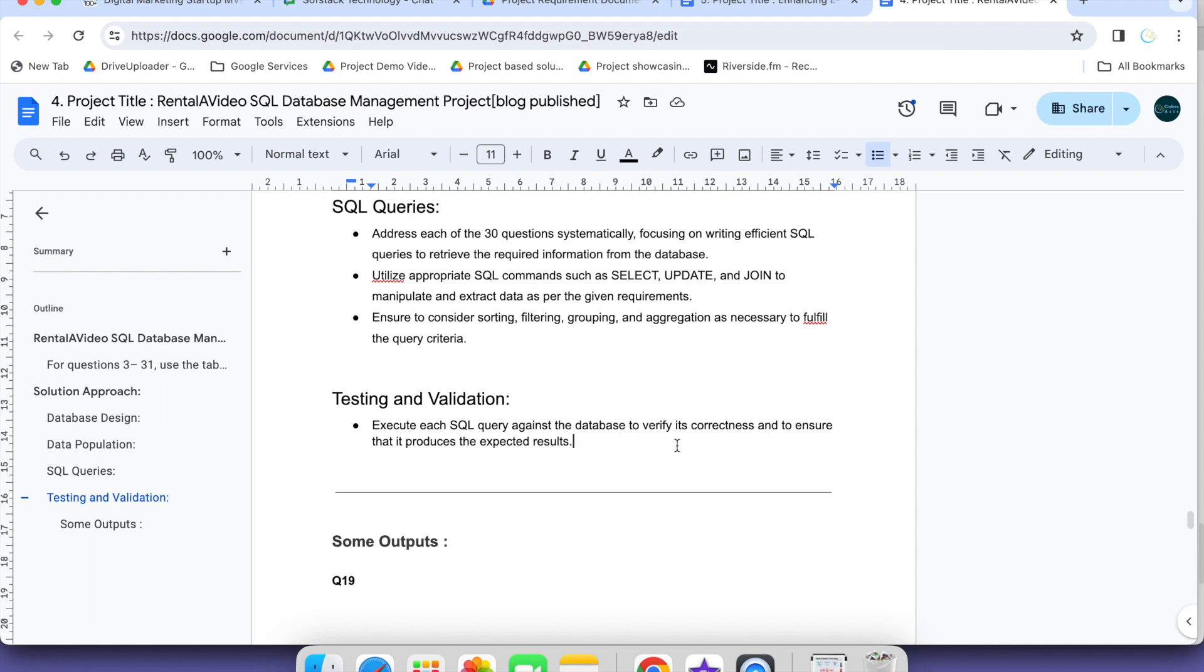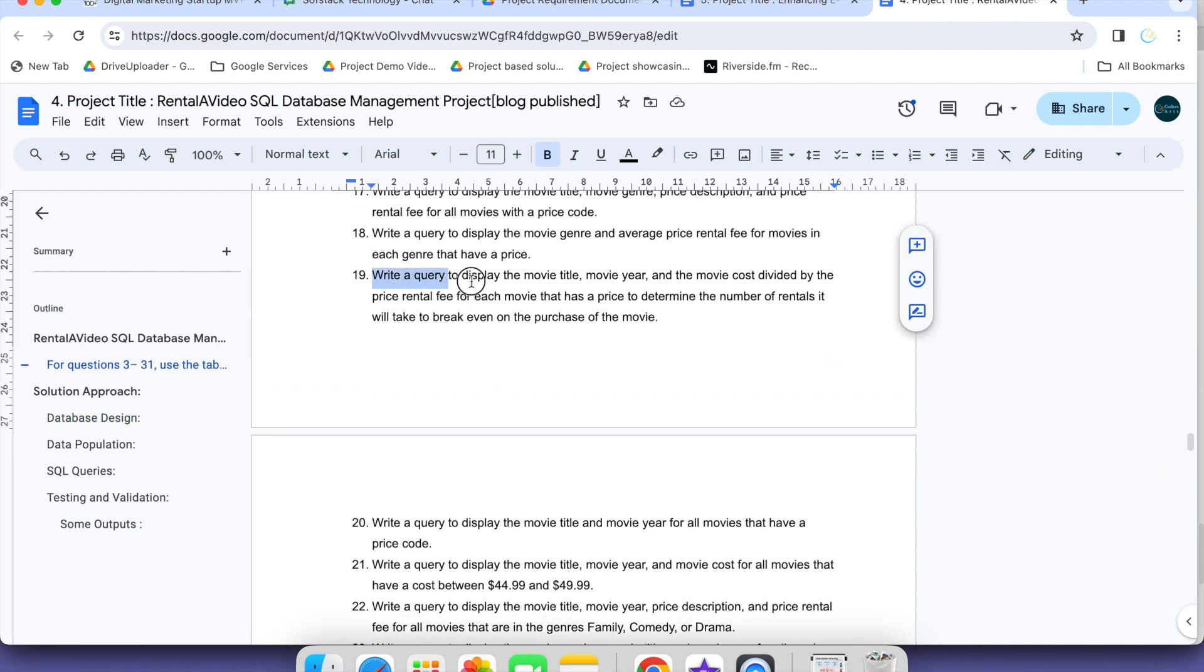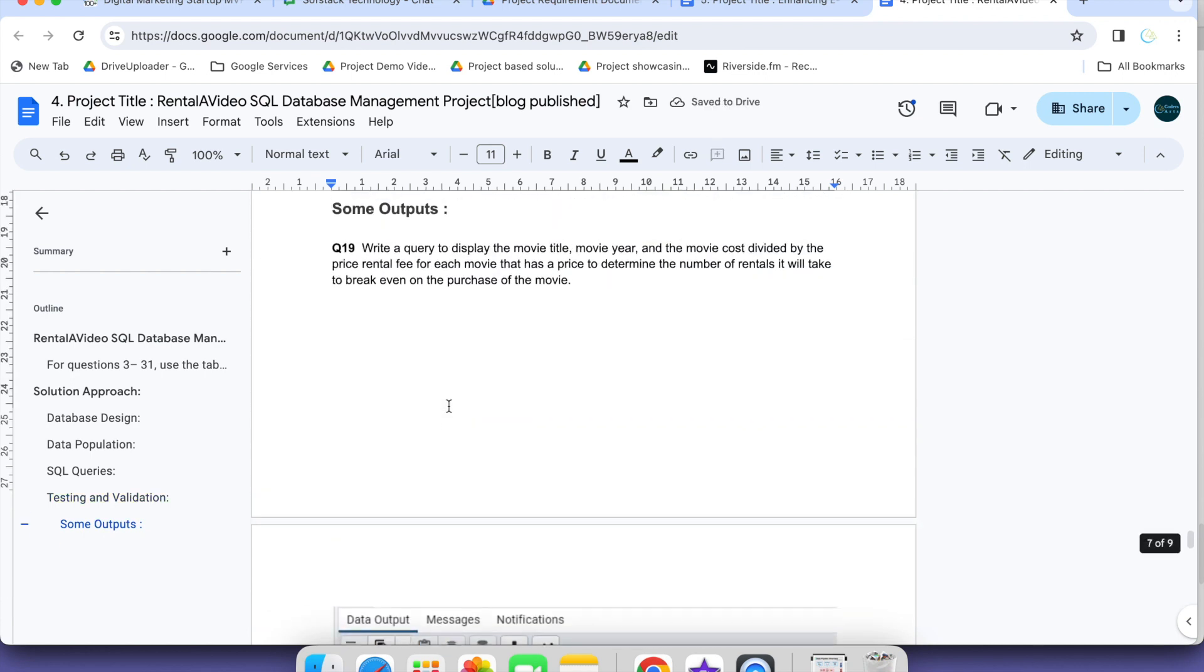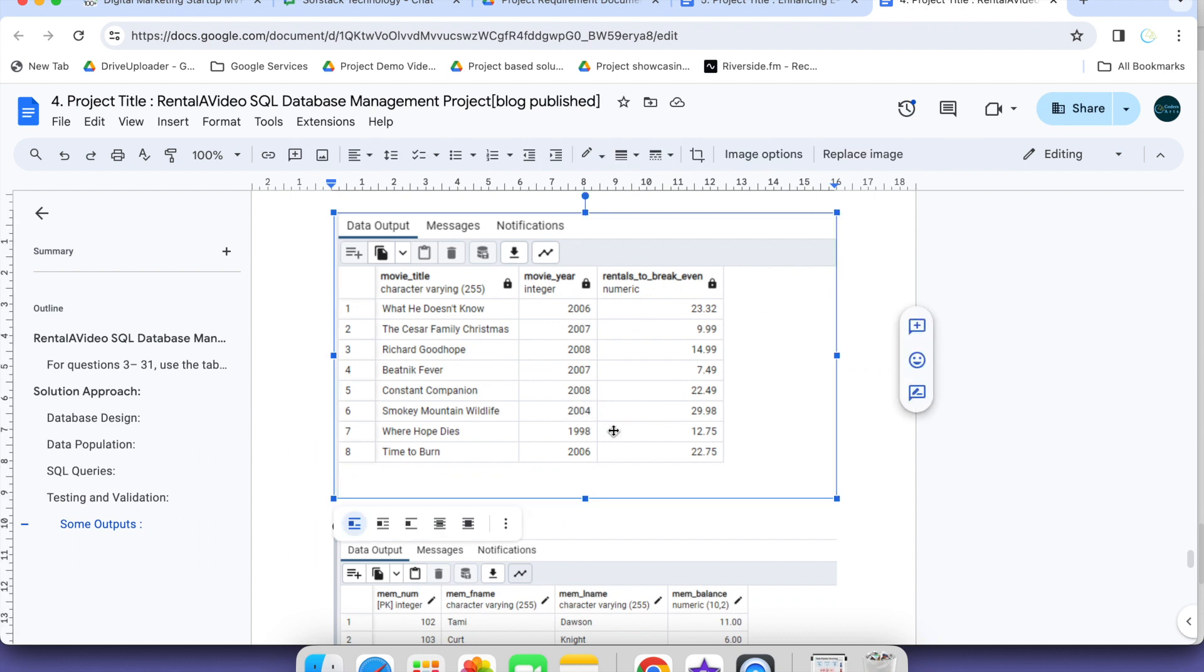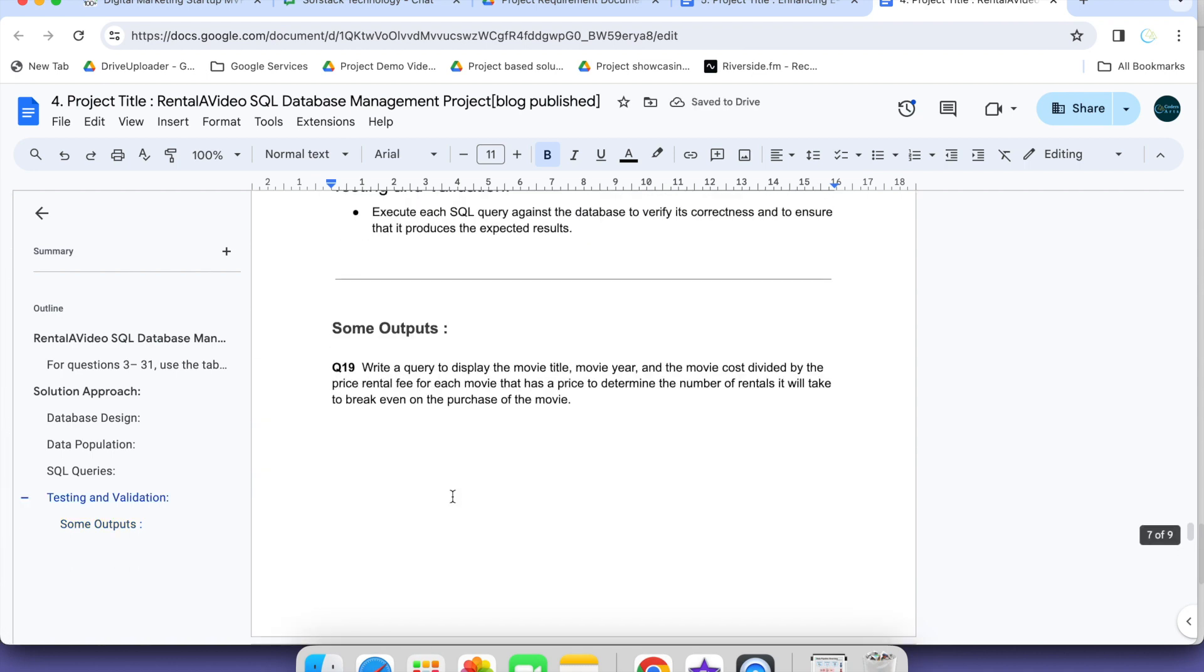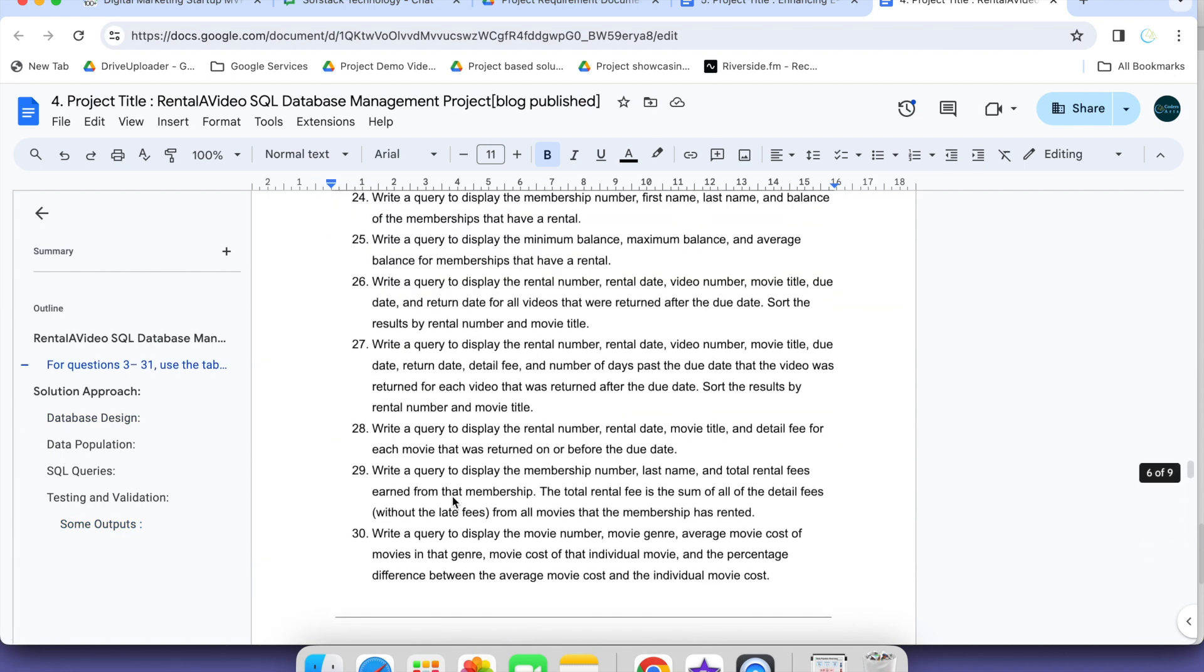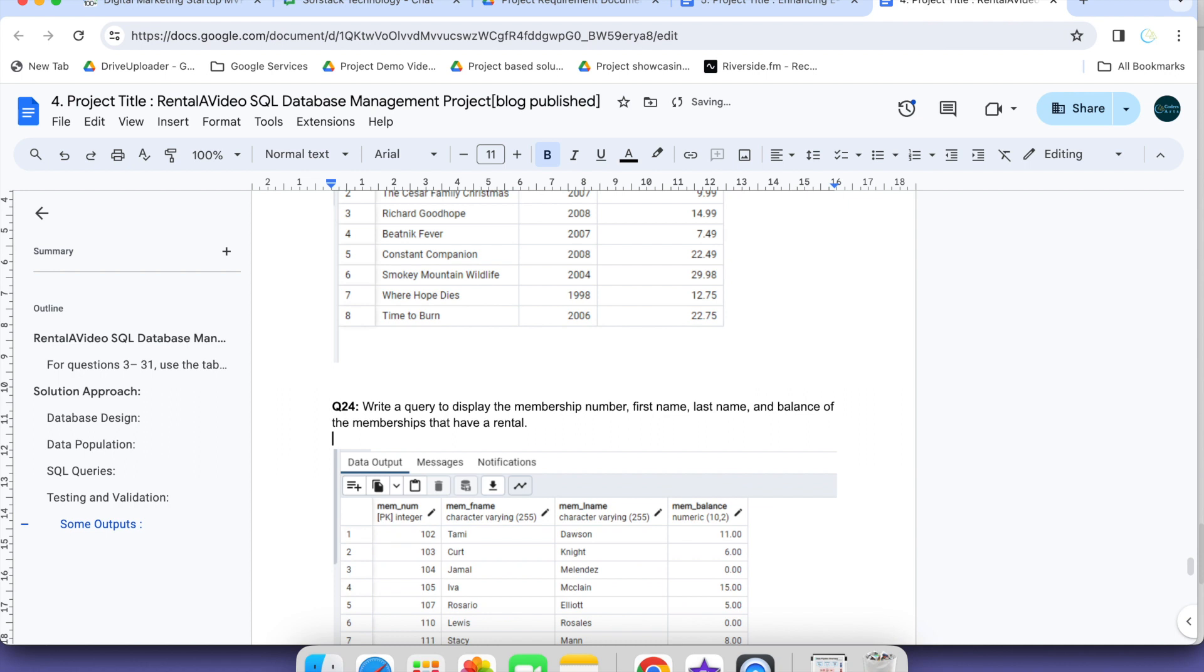Testing and validation: Execute each SQL query against database to verify correctness and ensure that it produces the expected result. Some of the results we have mentioned. Result of question number 19: Write SQL code to display movie's name. For these questions we have solved this one. Movie title, movie year, movie cost divided by rental fee of each movie. This is the final output. You can cross check your output for question 19. We are not allowed to show all the solutions here but just some of the parts which might be complex for showcasing to verify we have completed this task.